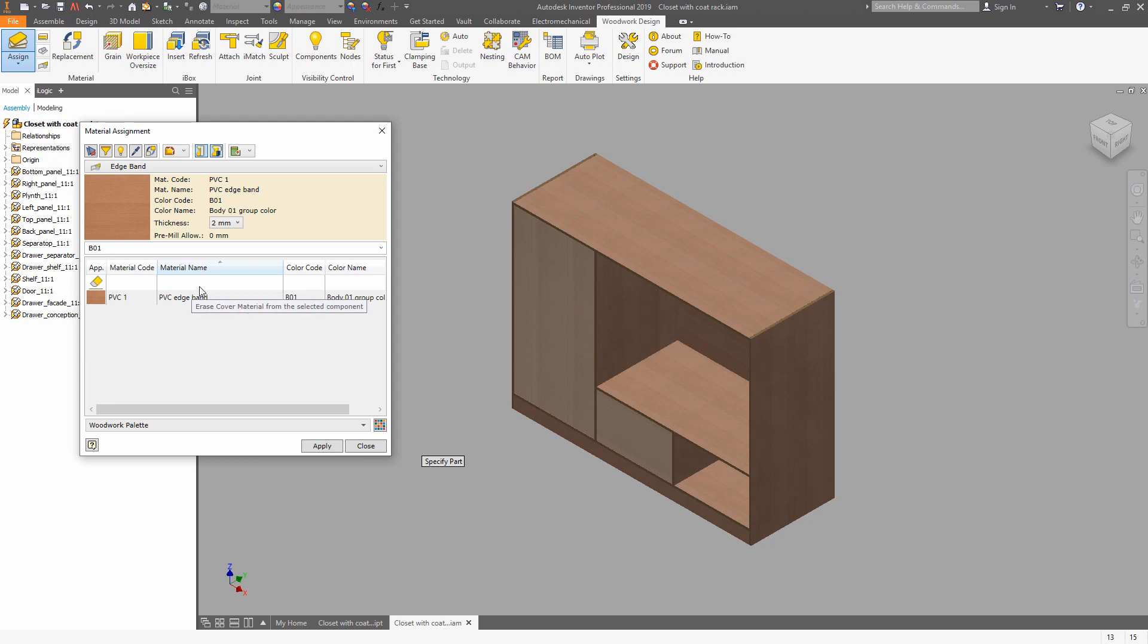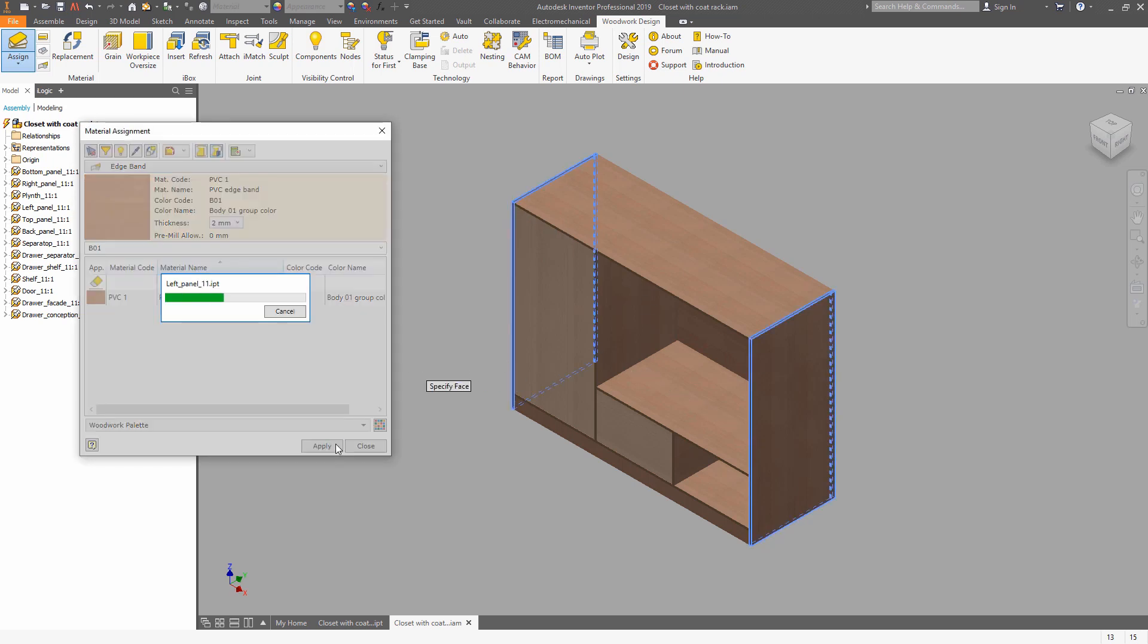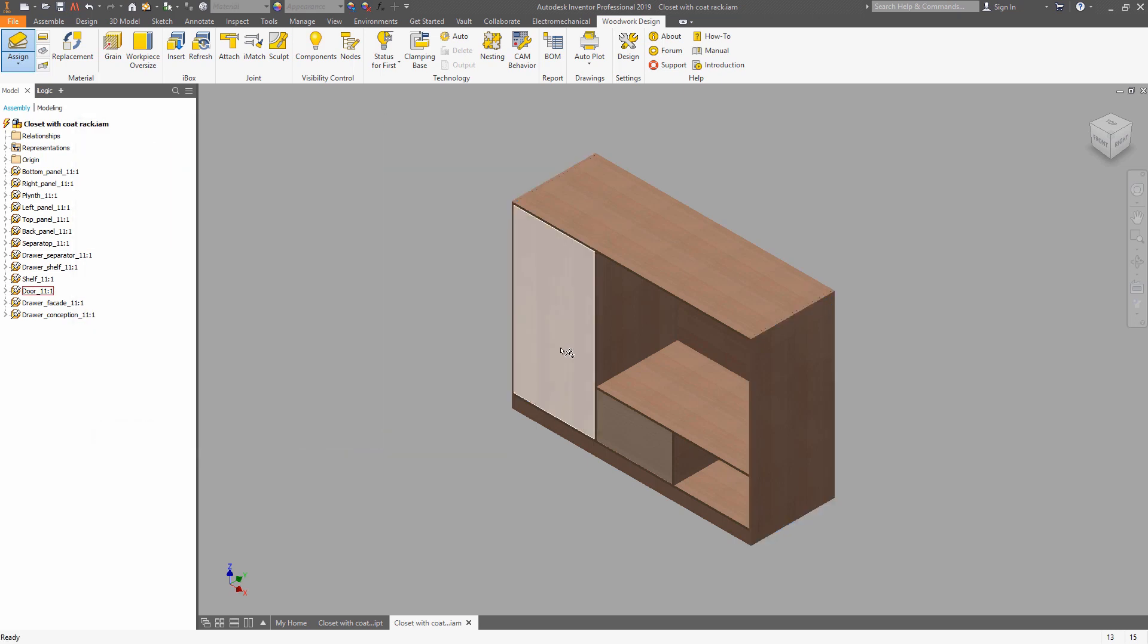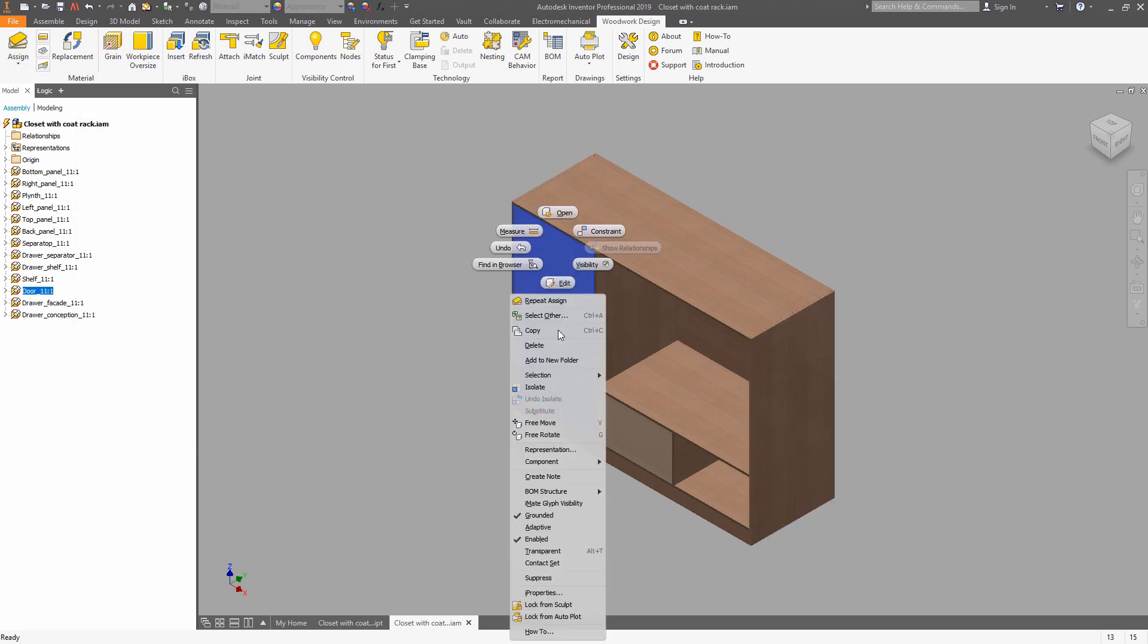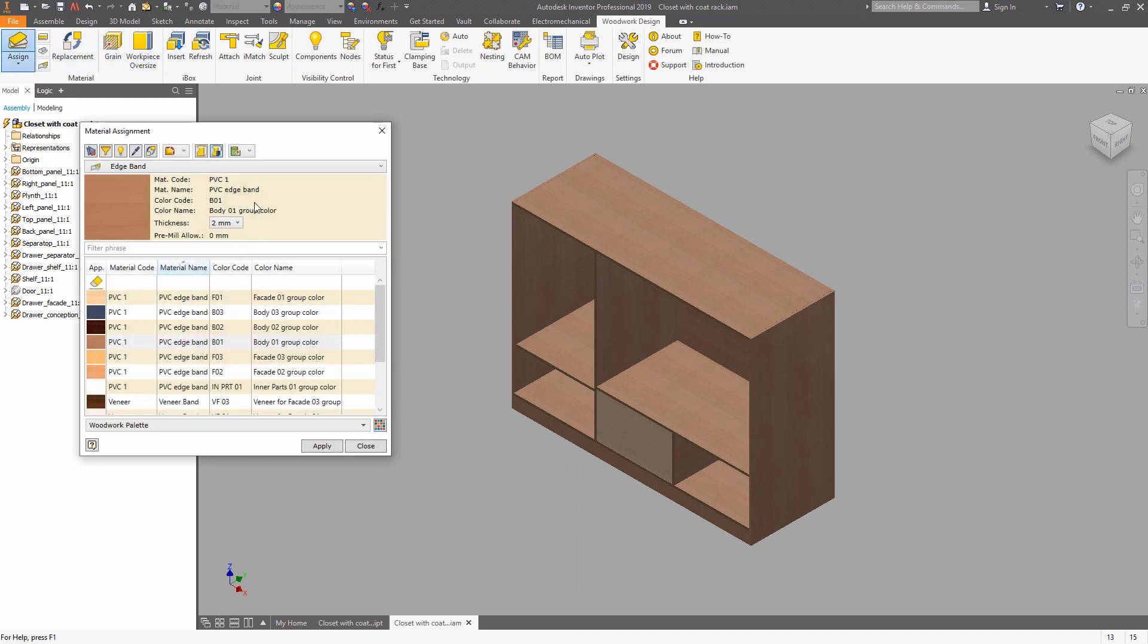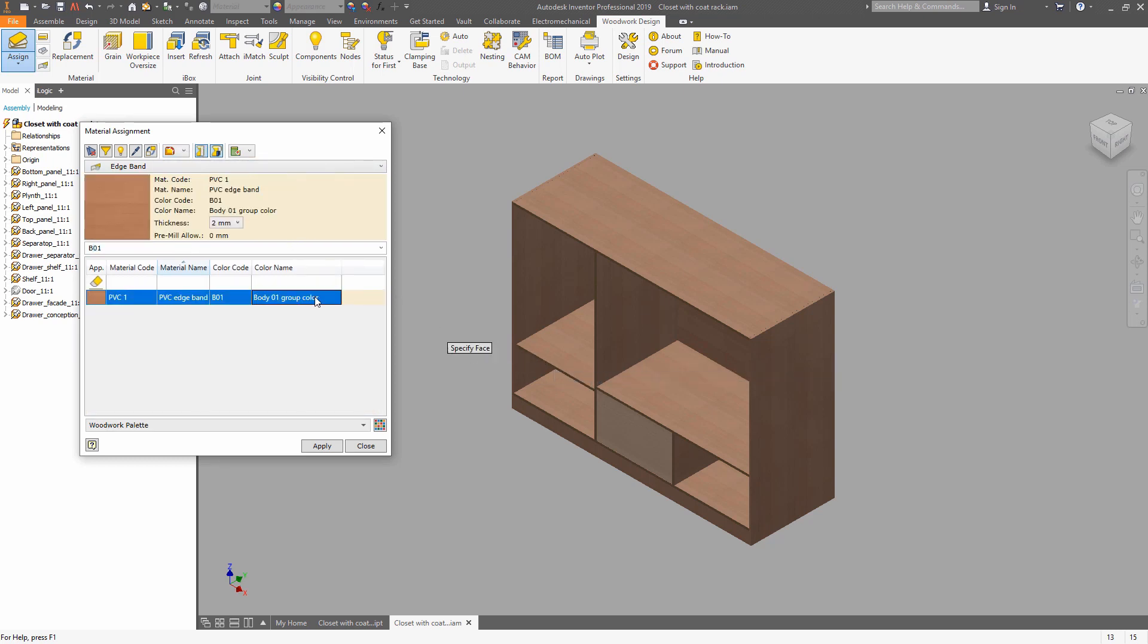Now we can switch to the edge bending, and the edge bending can be applied in multiple ways. You can choose individual edges or select multiple edges mode. For convenience, we can hide some of the components using right-click and choosing the visibility. And now we can apply the edge bending for remaining components. The edge bending position can be set to top or to be synced inside of the panel.